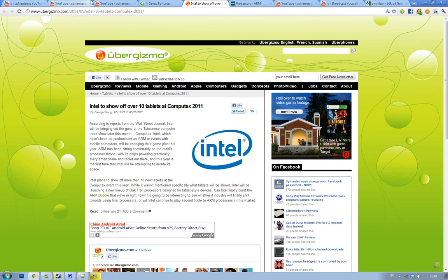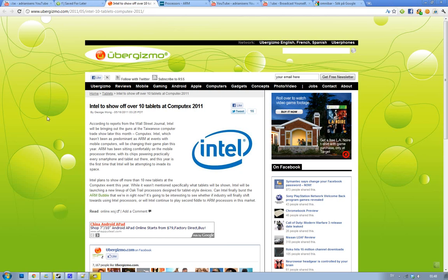Hey guys, just letting you know that it seems Intel could be showing off 10 new tablets at this event. It's the Taiwanese computer event happening later this month - the Computex event.